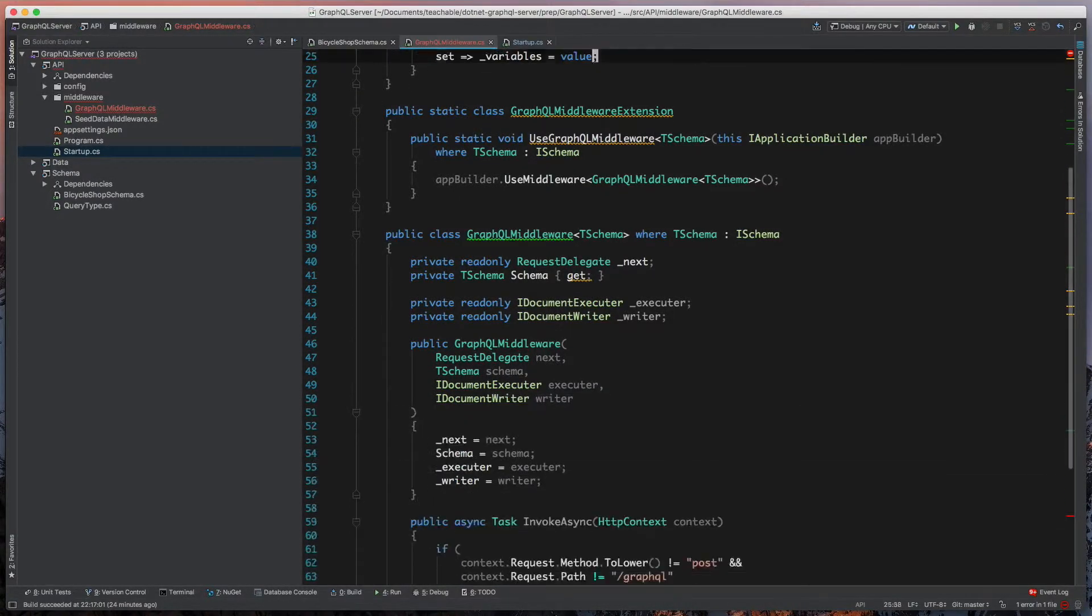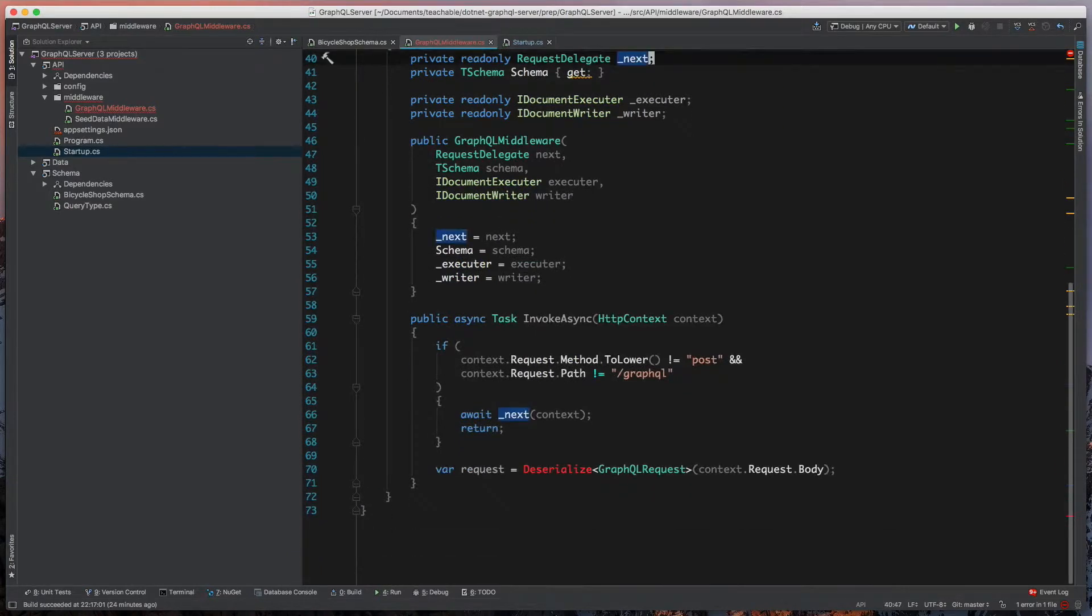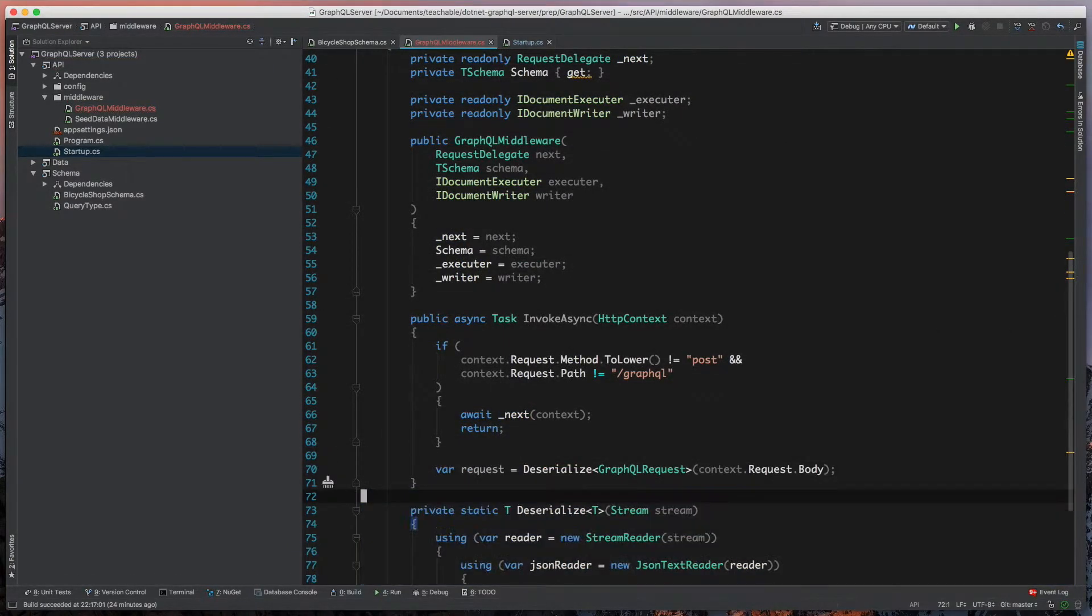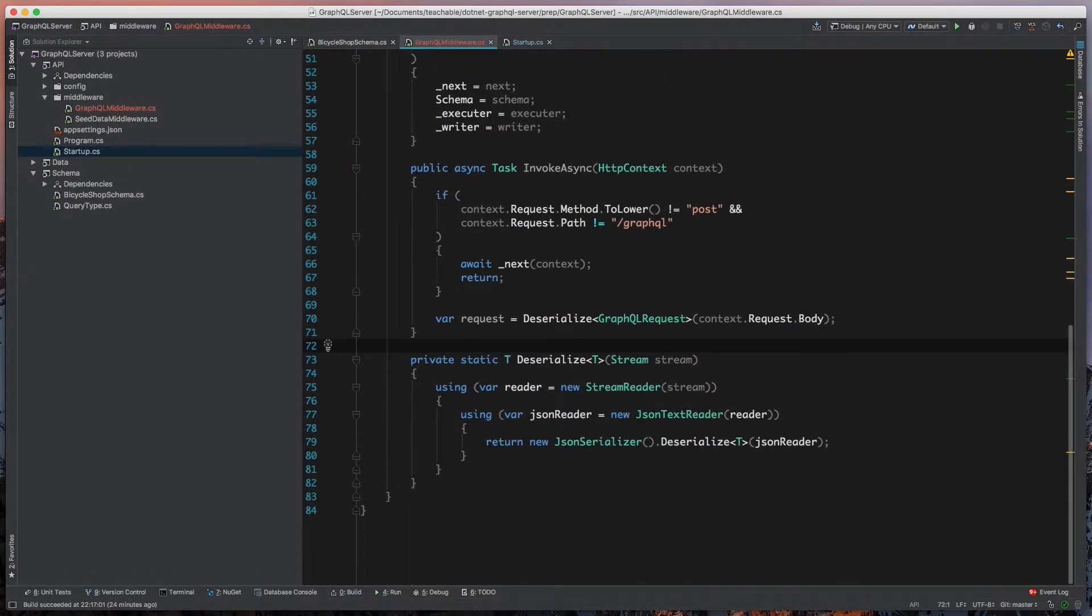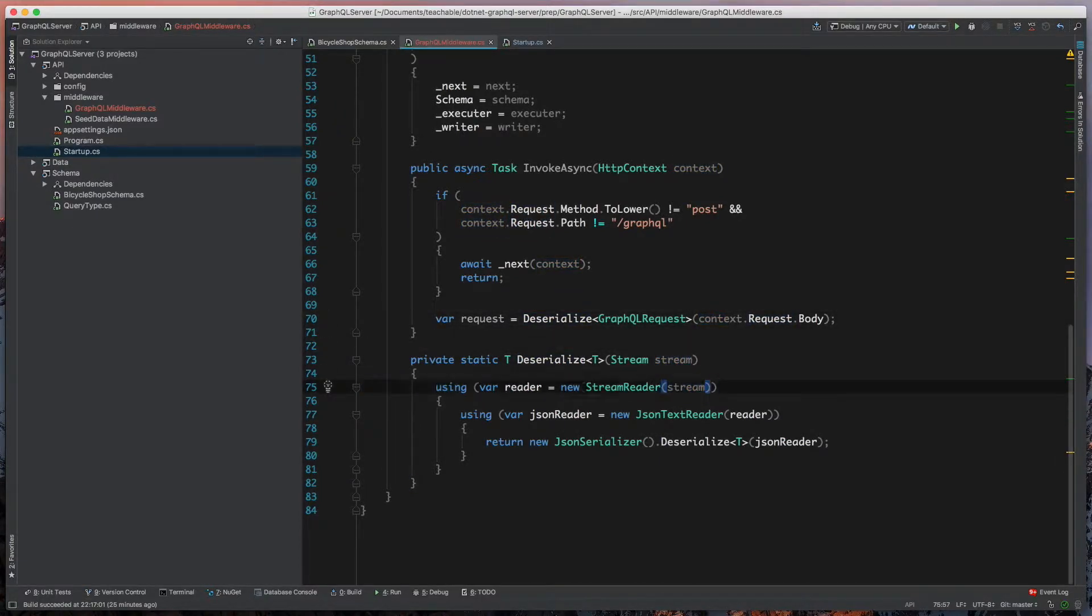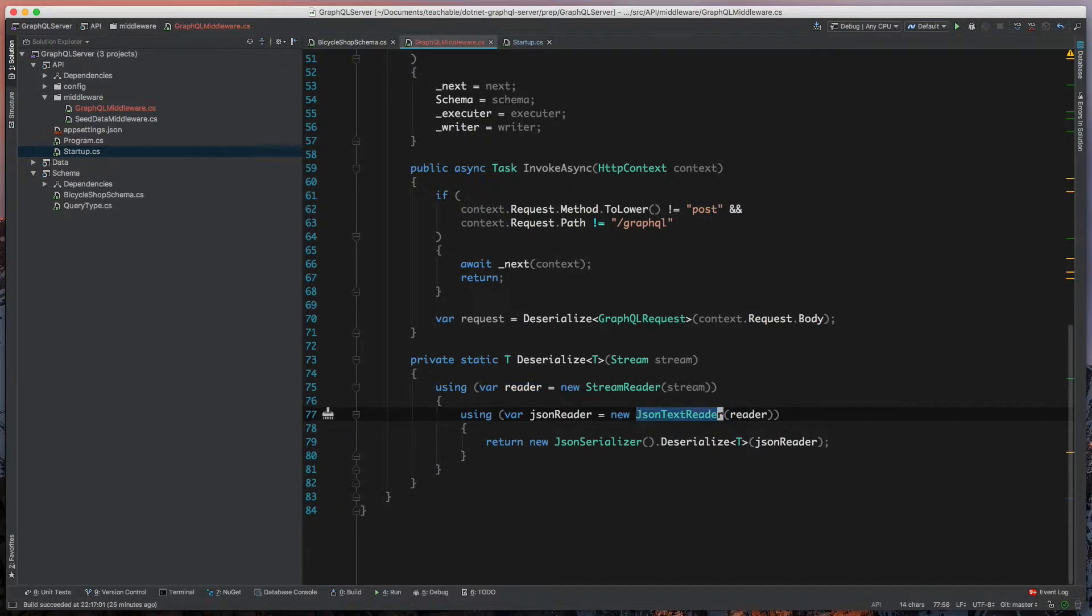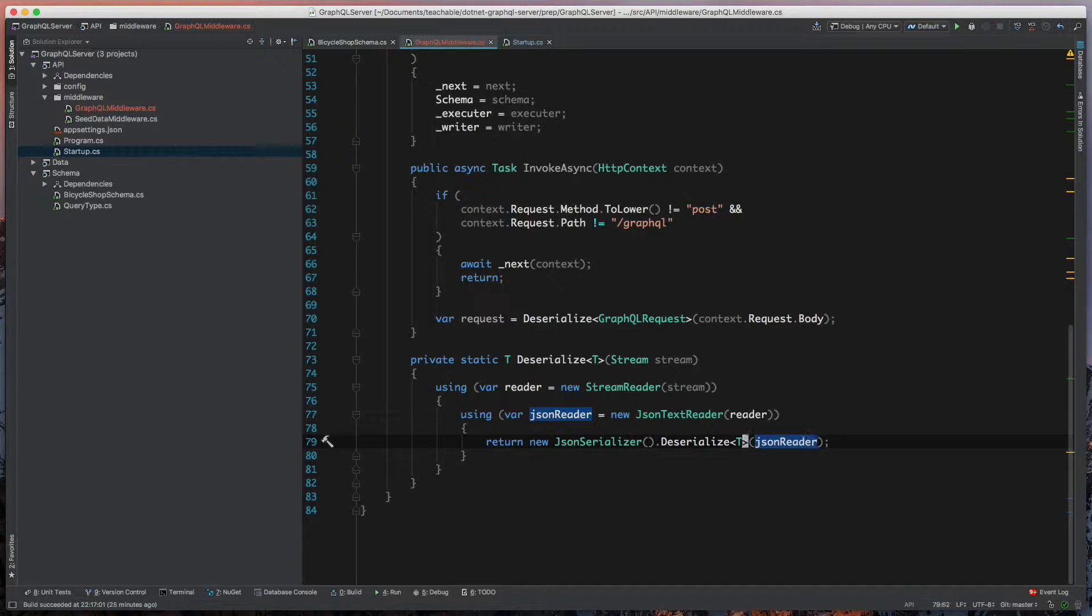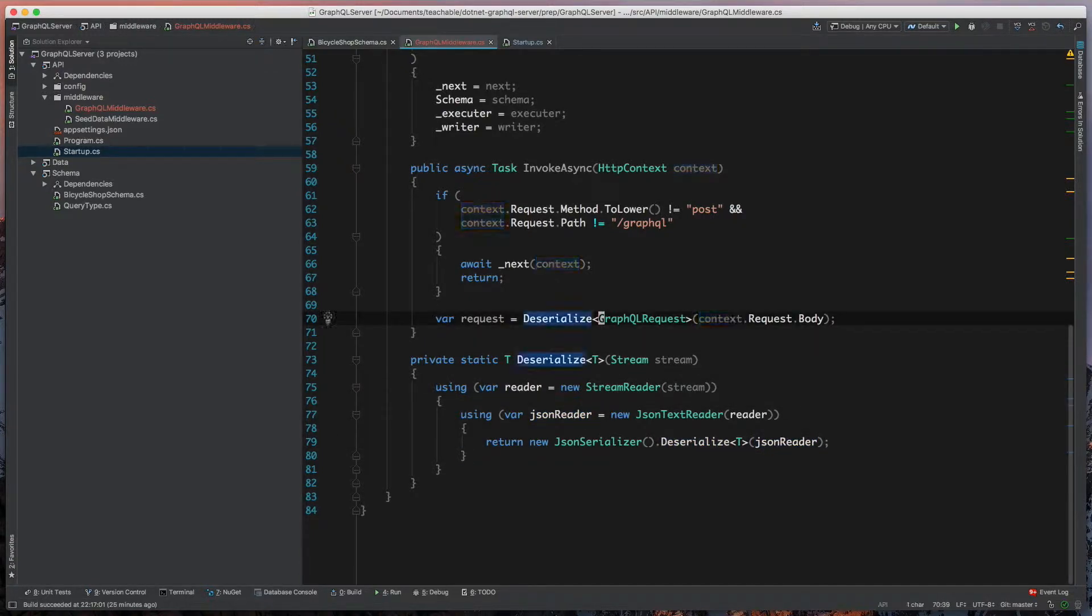So now we can go back down and add that deserialize method. Pretty straightforward. This request body is a stream, so we're going to take that stream and parse that into a JSON text reader. Then we'll take that and say we need a new serializer, and we're going to deserialize that JSON reader stream into the object that we passed, which is that GraphQL request.